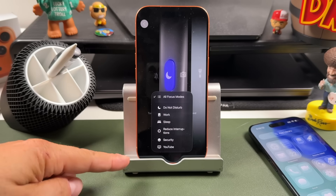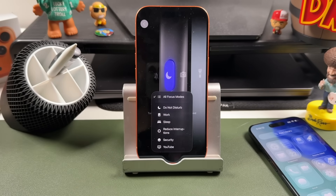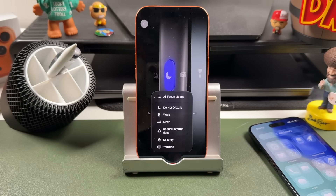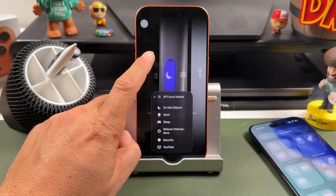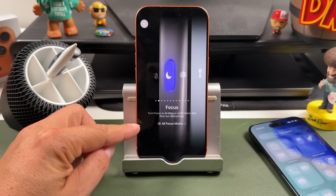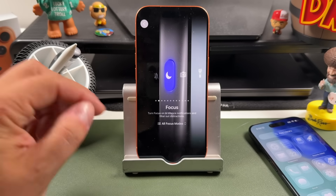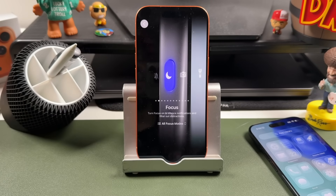Each Focus can filter out apps and people, notify you, and even change your home screen or lock screen. It'll switch you into that mode, helping you stay focused without opening Settings. I'm not going to go over how to set up a Focus — if you want to learn about that, you can use the card up top to go to a Focus mode tutorial.